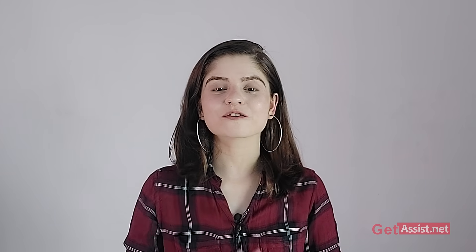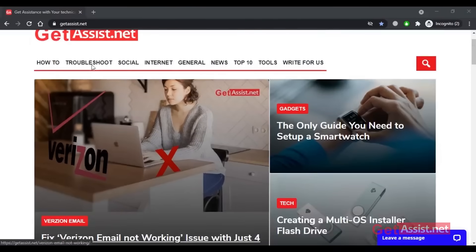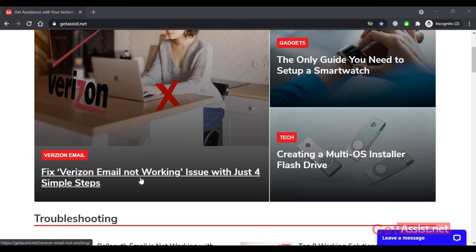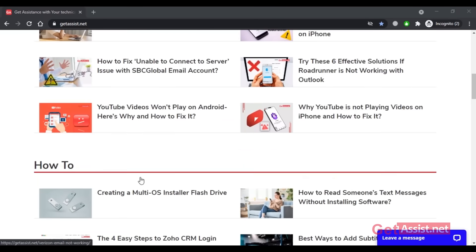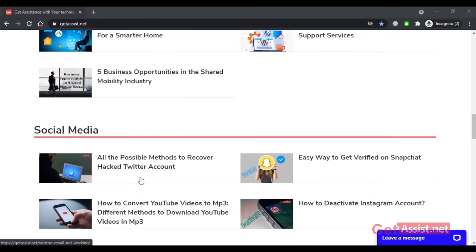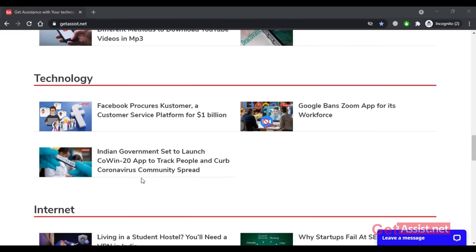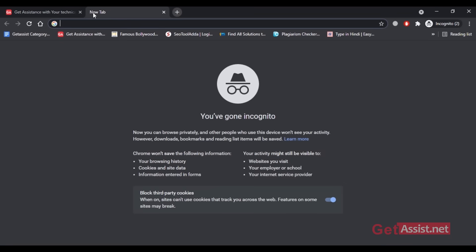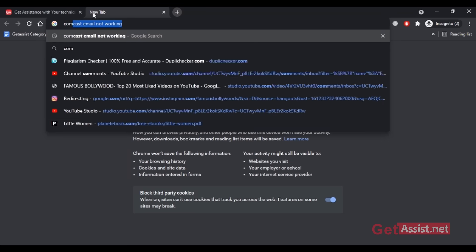I also manage four other websites like this, so if you want to earn more you can have multiple websites. Before I tell you how you can also earn $100 a day from Google AdSense, let me give you a quick overview of what Google AdSense is. Here on the screen you can see my website, get assist.net, and one of the ways I monetize this website is through Google AdSense. People find my blogs through Google while searching for different keywords — for example, they might type in the search query 'Comcast email not working.'